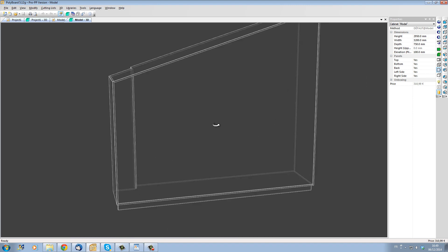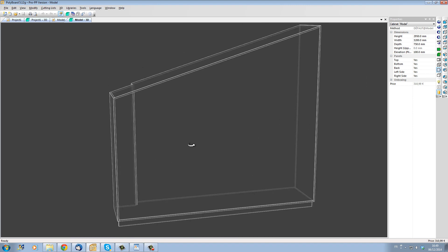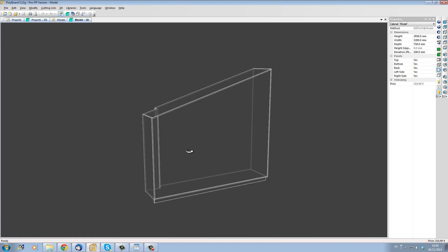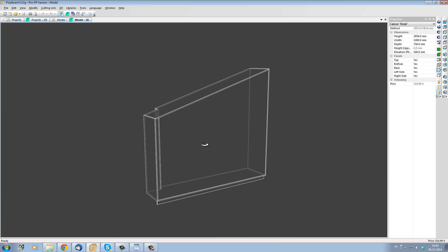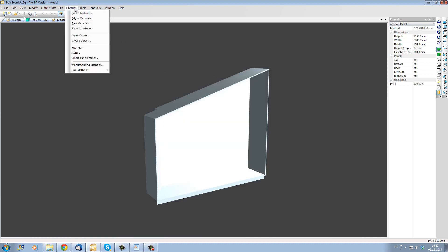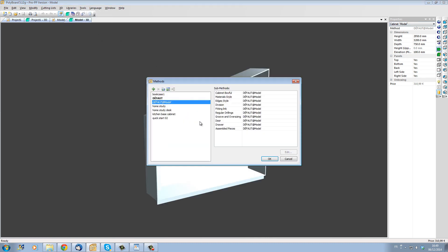Let's say that this project will in fact be made in veneered oak with beige doors. With polyboard we can change each part but we have a tool that will enable us to change all the characteristics of our project in one click. This tool is called manufacturing methods and works like a style sheet that I can apply to a project to define all details and how the project is built.